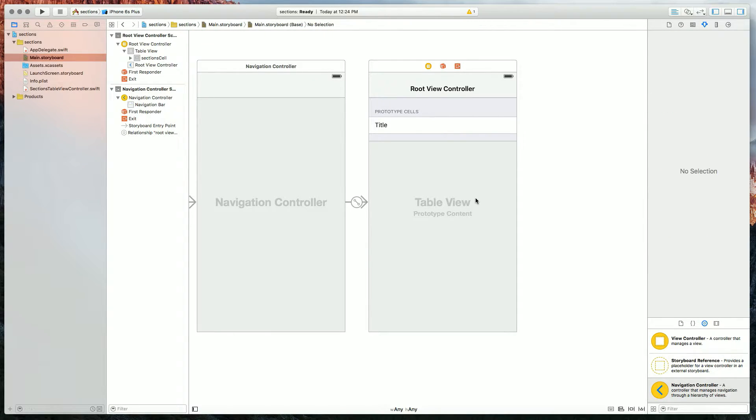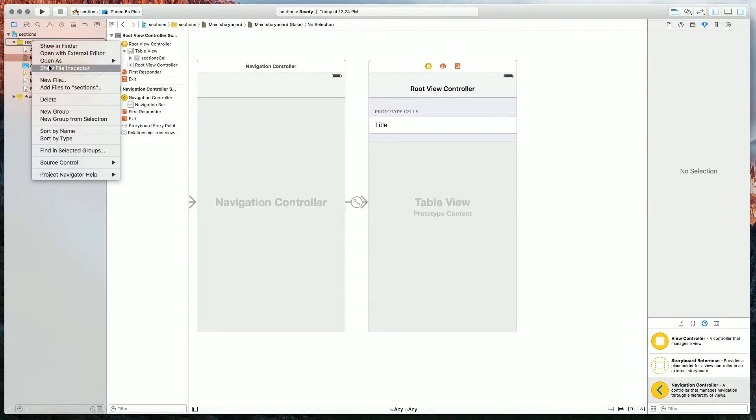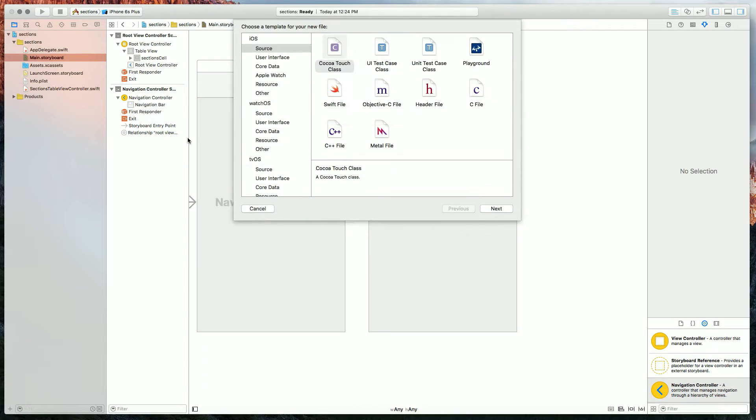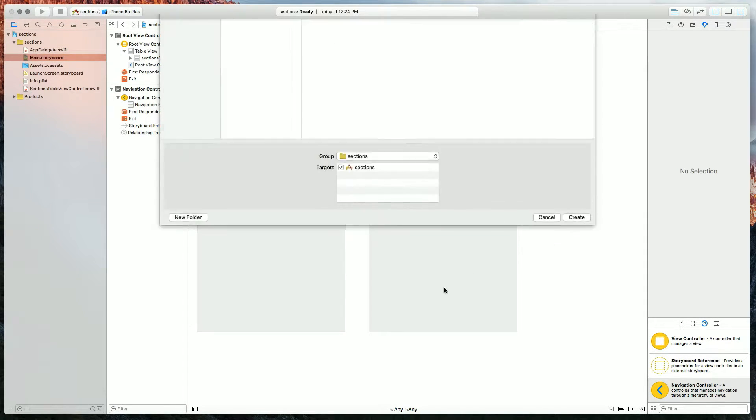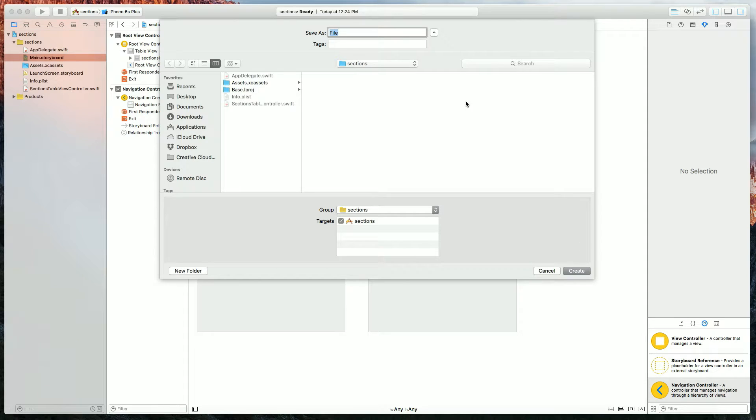Okay. So next thing we need to do is model what a section actually is, and I'll do that by creating a new file. It's going to be a regular swift file this time, and I'll name it section.